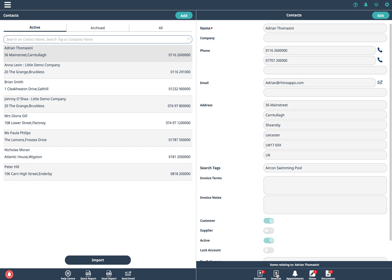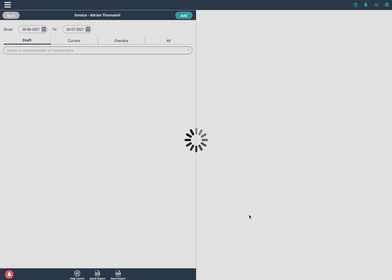So to go into this just click on the invoice at the bottom and I can now add an invoice.